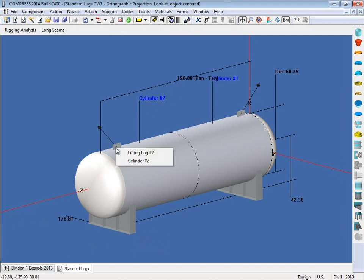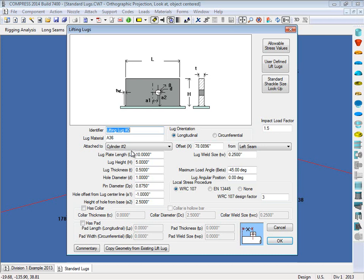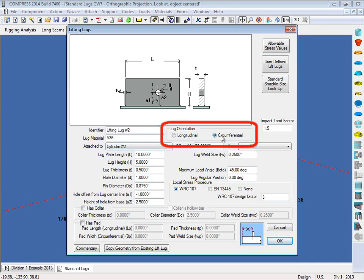So again if we right click on it, we can open it up, and the dialogs are very similar. Now with a vessel like this, I can choose to put two longitudinal lugs on it, or I can change it to circumferential, and I can put up to four lugs on it if I like. We can also put standard lugs on vertical vessels for a vertical lift, and you can put up to six lugs on the top head if you wish as well.